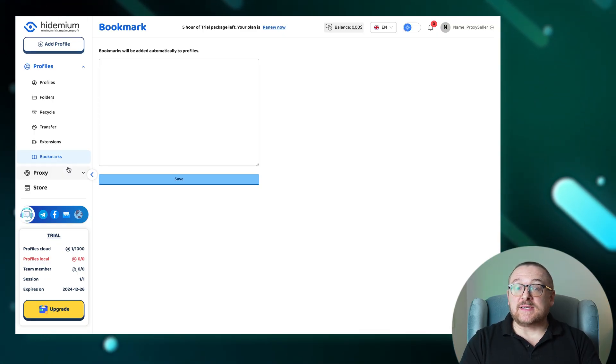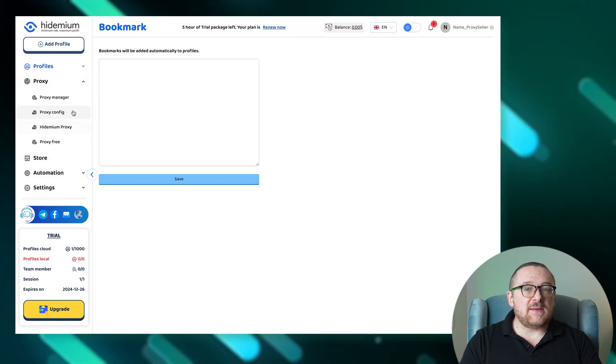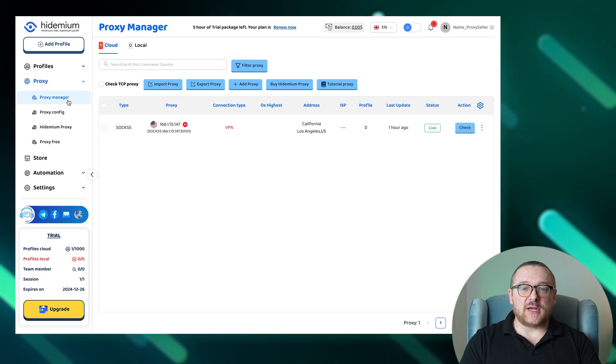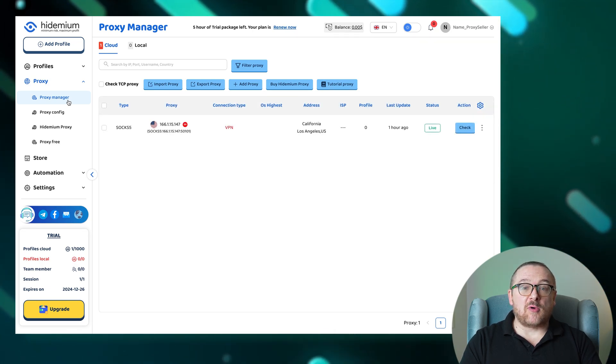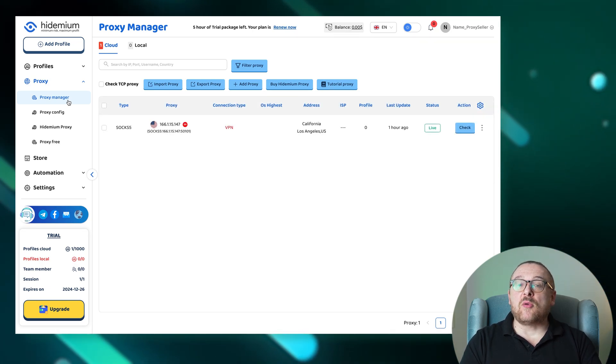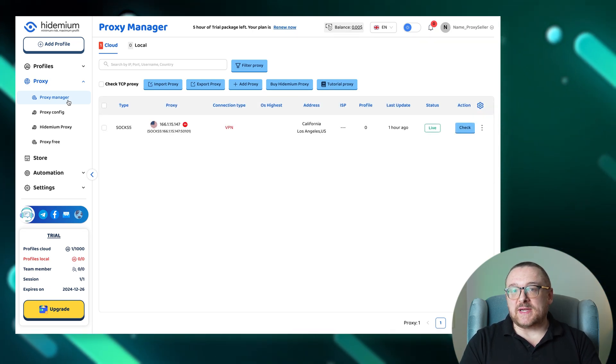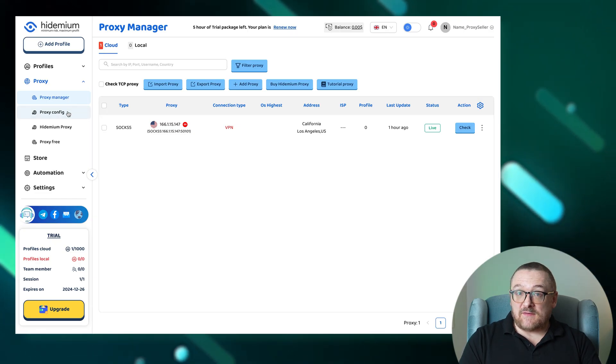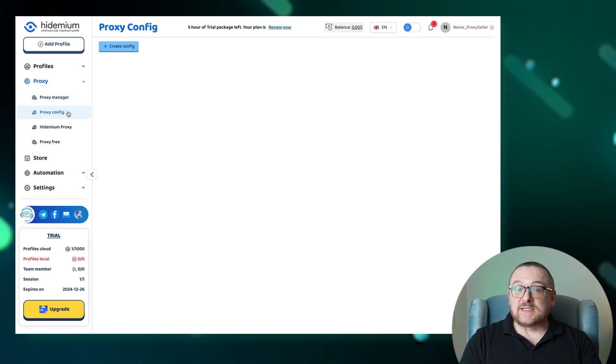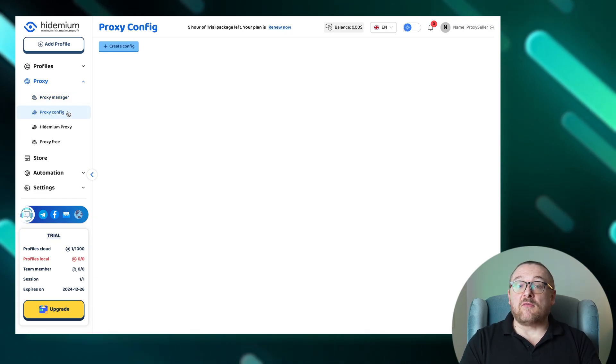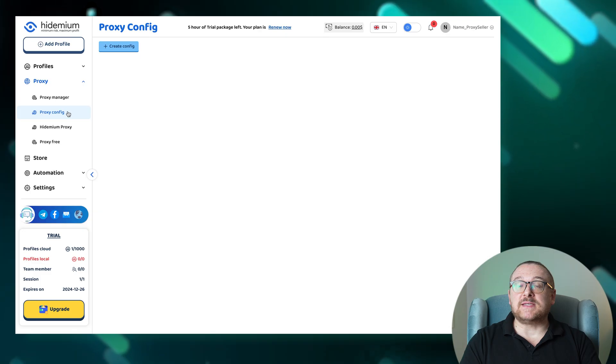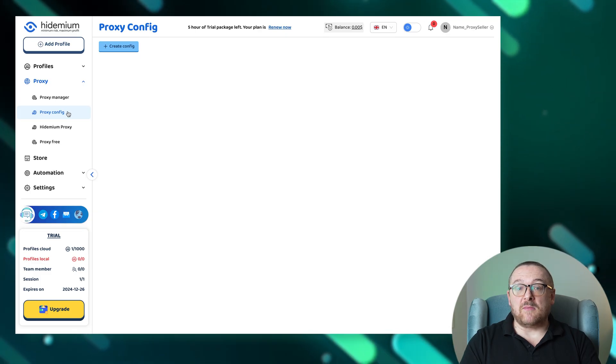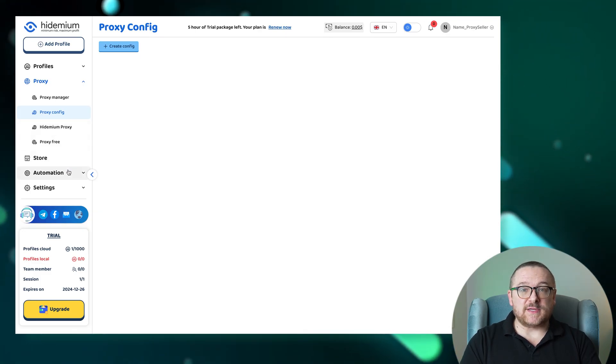Handling proxies is made efficient in the proxy manager section, where bulk importing and exporting of proxies streamline your proxy management tasks. The proxy config tab simplifies the integration and management of rotary and API proxies into Hydemium, ensuring smooth operations.